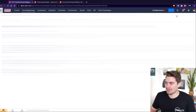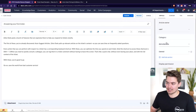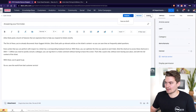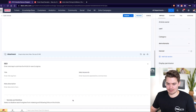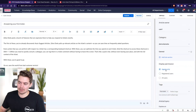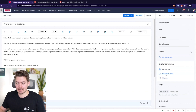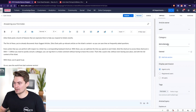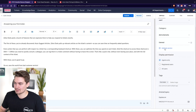Articles can be published externally or just internally. Looking at the display permissions, this one is only available to agents, but we could change it to registered users — meaning users who have created an account through the help center — or make it available to the public. We can also set the article owner, categories, subcategories, and tags.